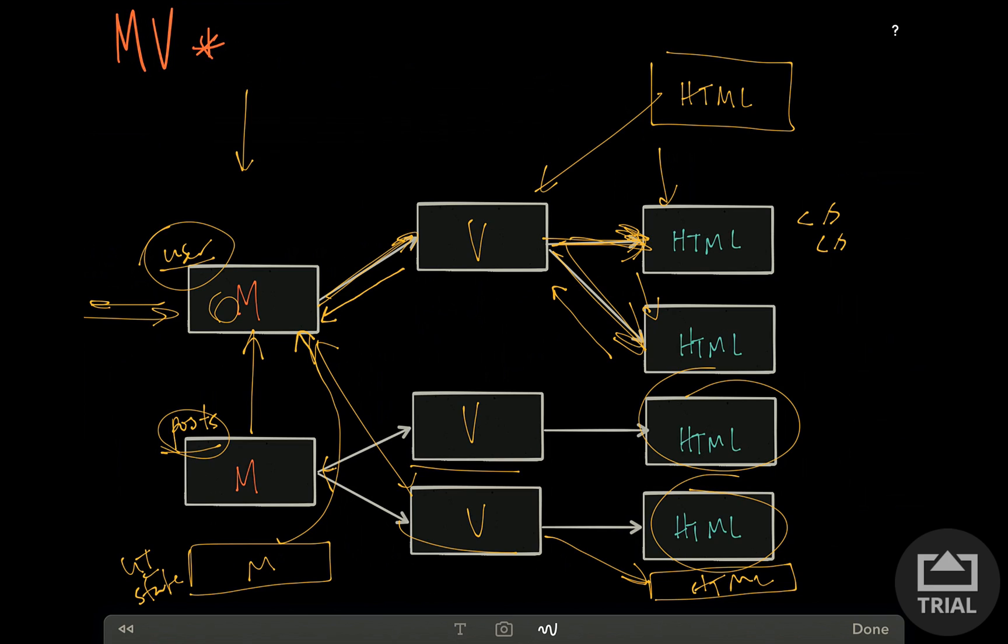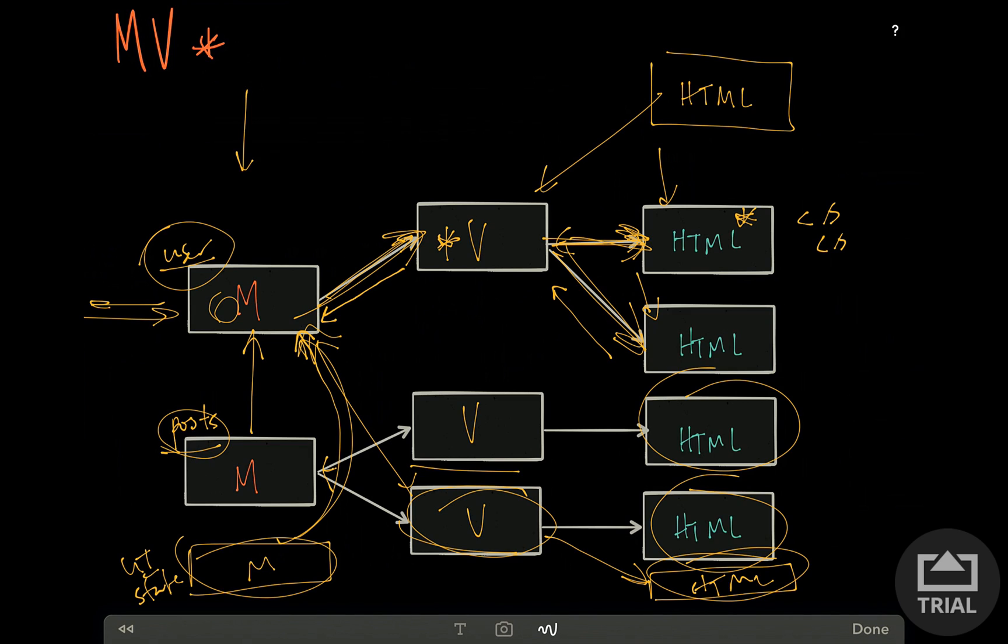If there's a bug in the code somewhere, where's it coming from? It might be coming from a change in this model, which updates this model, which updates this view. It might have come from this new HTML element we added, and a user interaction updates this view, which updated this model, which updated this view. And these bugs become very hard to track down.